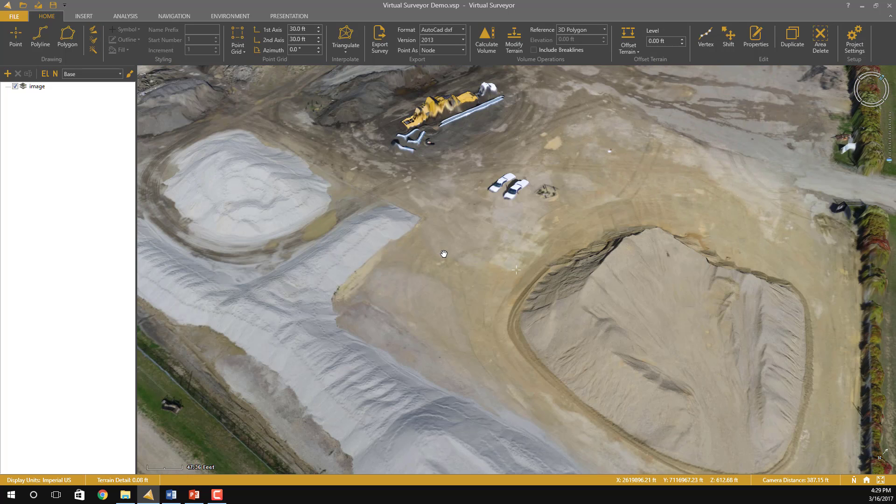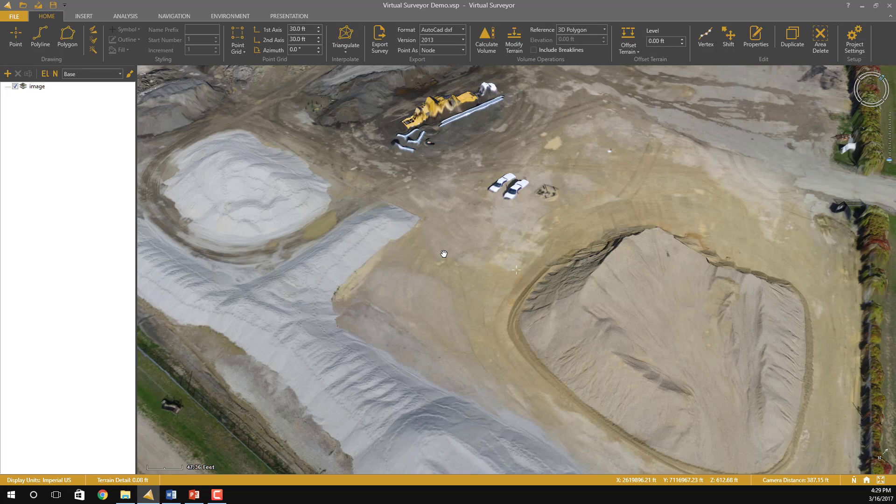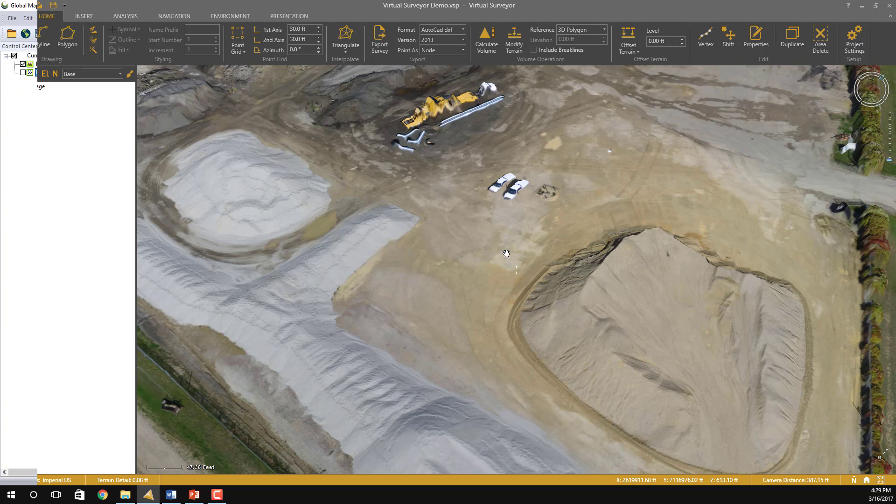I'm now going to close Virtual Surveyor and open up some files in Global Mapper to show you the difference between the DSM TIFF that we get our elevations from in Virtual Surveyor and the LAS point cloud.